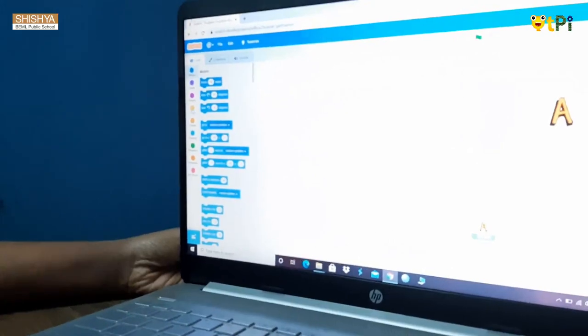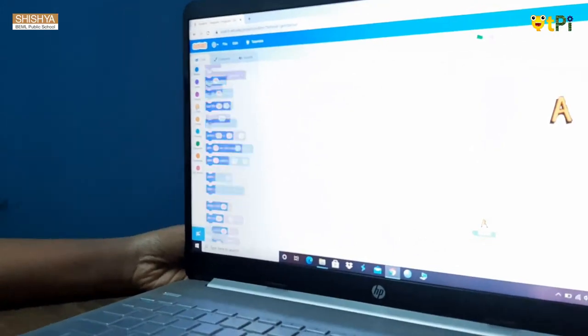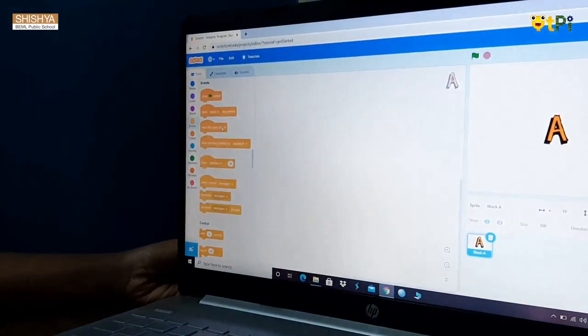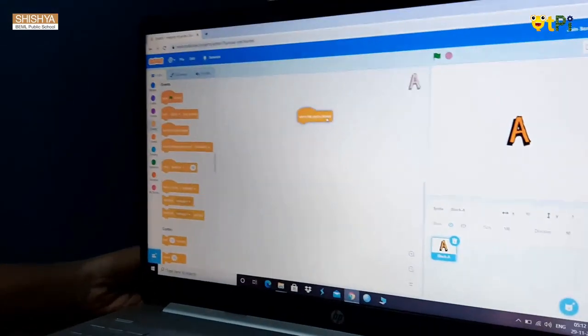We are going to take event block. Then take when this sprite click block.